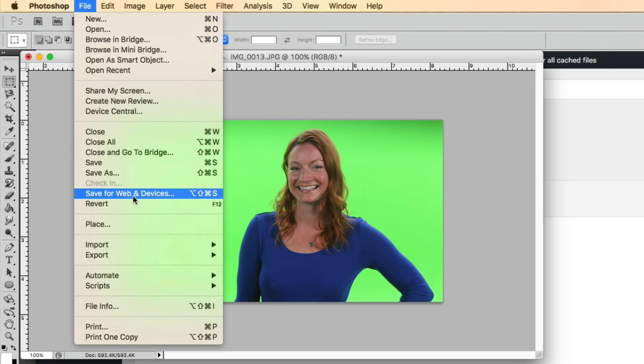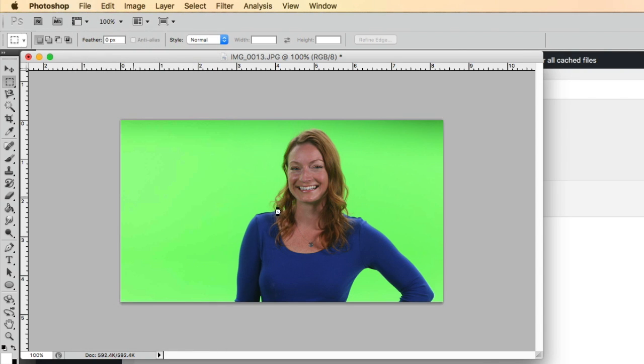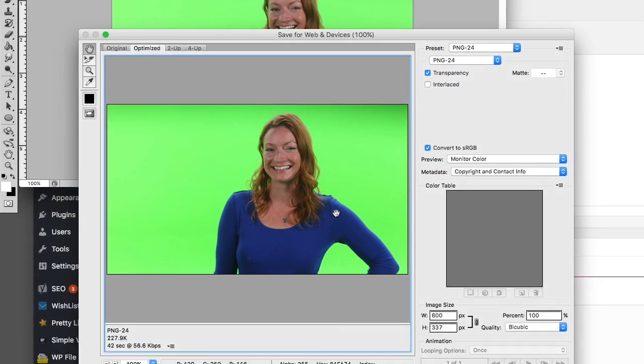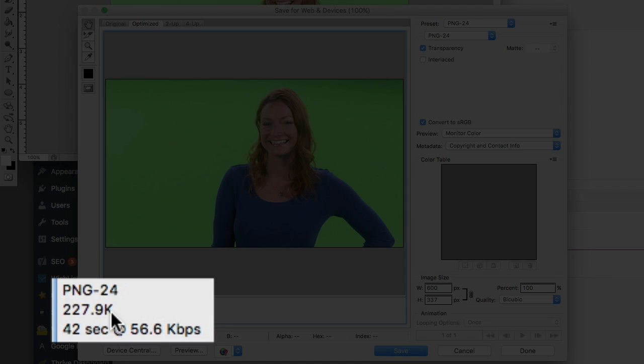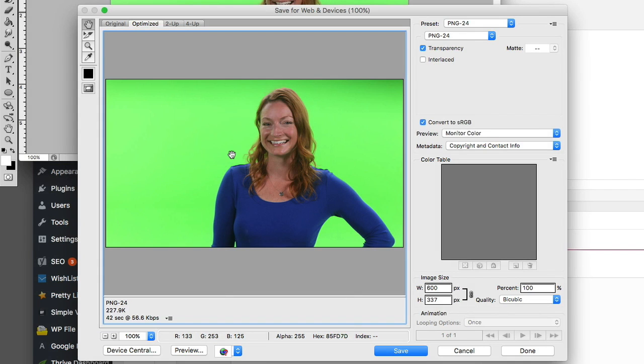And then the next one is go to save for web and devices, and you'll see here you've got different options, and you'll watch the quality here as you change the options.